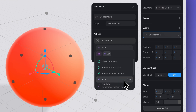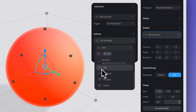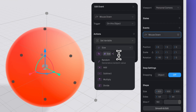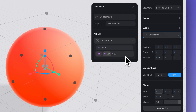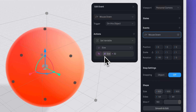Select my variable, select the math operation 'add', then add a new number — I'm going to do 32. This formula is basically saying that I want my object to add 32 to the size every time I click on it.